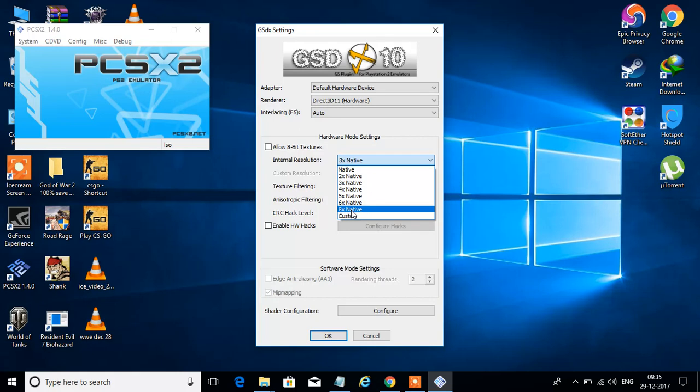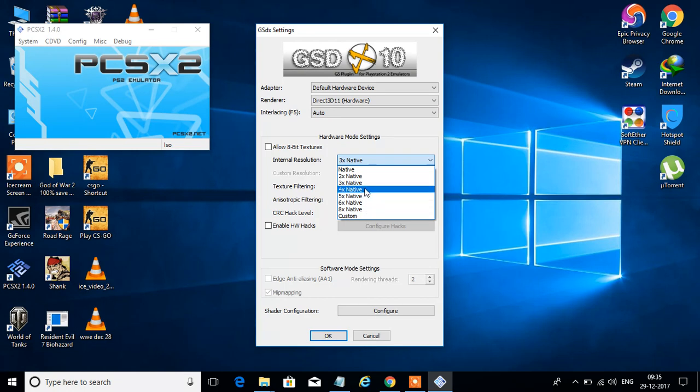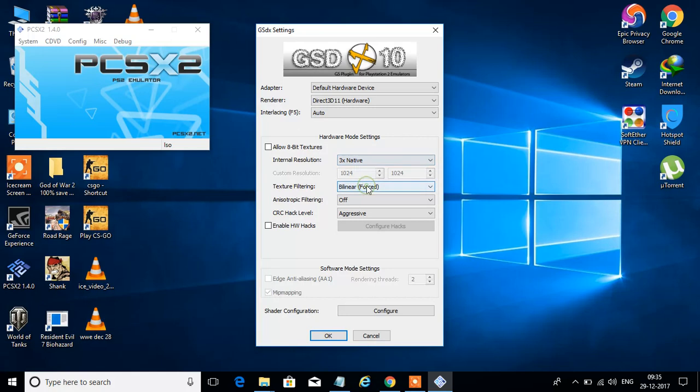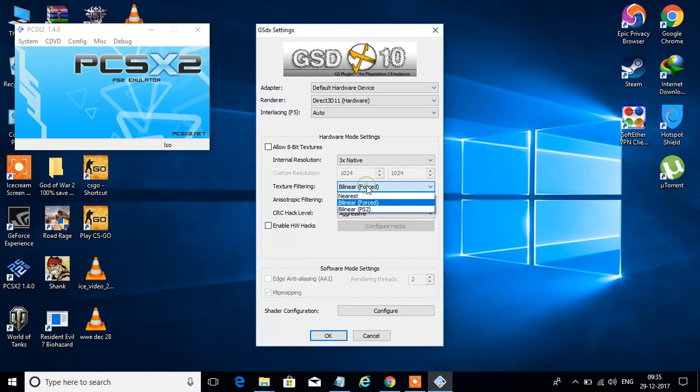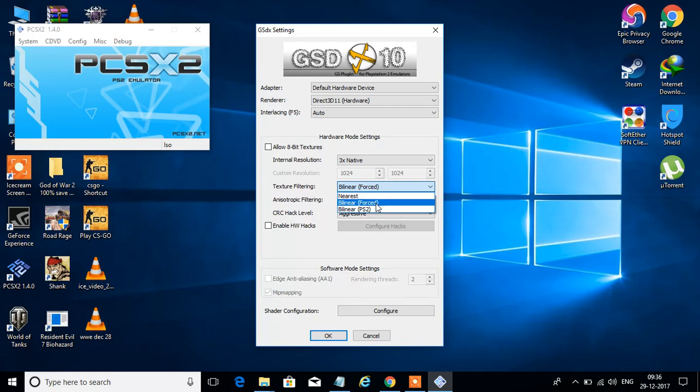So I am using 3x currently. And on this texture filtering, you have to choose bilinear forced. And CRC hack level, it should be aggressive. Okay, then OK.